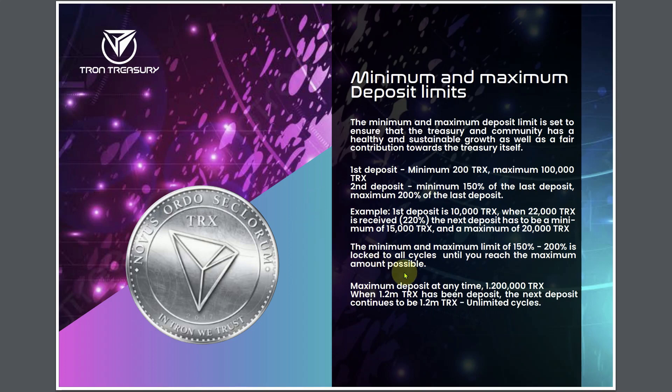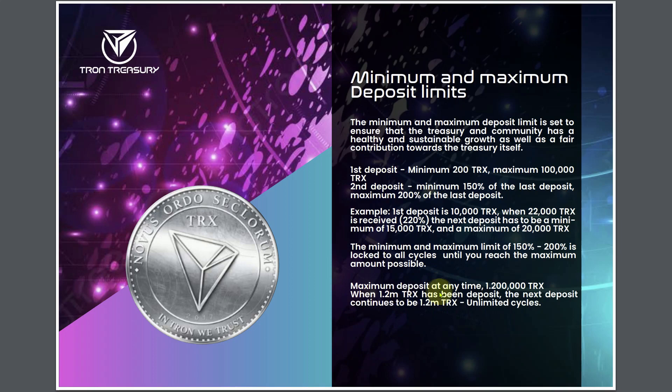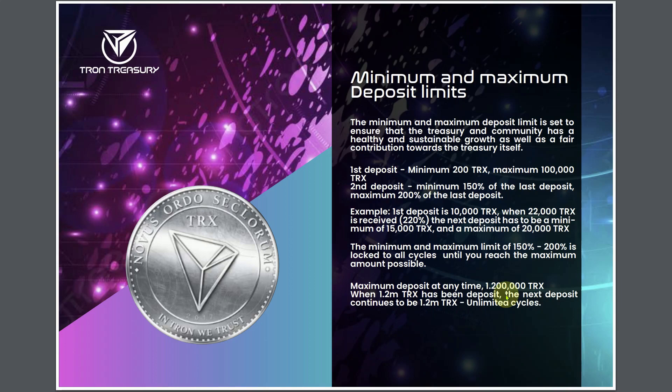Minimum and maximum deposit limits. The minimum and maximum deposit limit is set to ensure that the Treasury and community has a healthy and sustainable growth. First deposit minimum is 200 TRX, maximum is 100,000 TRX. Second deposit minimum is 150% of the last deposit. So if you got started with 200 TRX, 200 times 150%, that means you got to put in 300 Tron the next time.